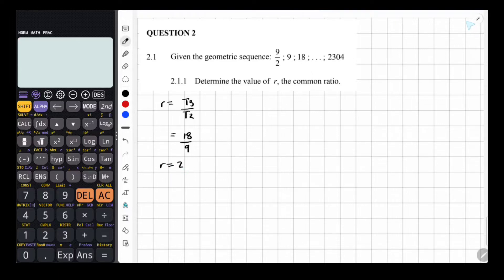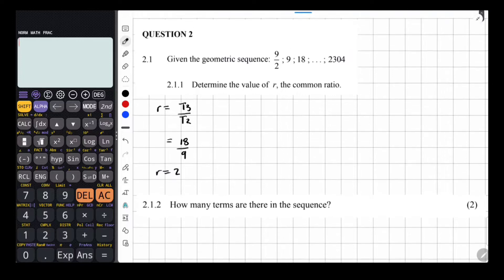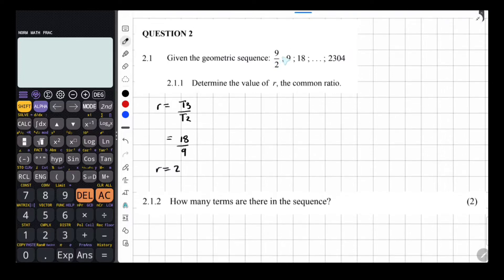So this can be term 2 divided by term 1, or term 3 divided by term 2. I'm going to go with term 3 divided by term 2 because these have numbers and not fractions, and that's just easier to work with. So that is 18 divided by 9, which is equal to 2.